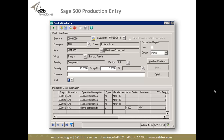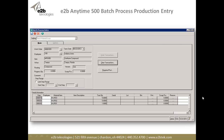This is a great screen that really streamlines the production process, but there's no way to really have work in process. A lot of companies want to be able to do that. So this is our Batch Process Production Entry screen. As you can see, the header information is very similar to what we just looked at, with the difference being we're not picking a routing — we're picking a work order.